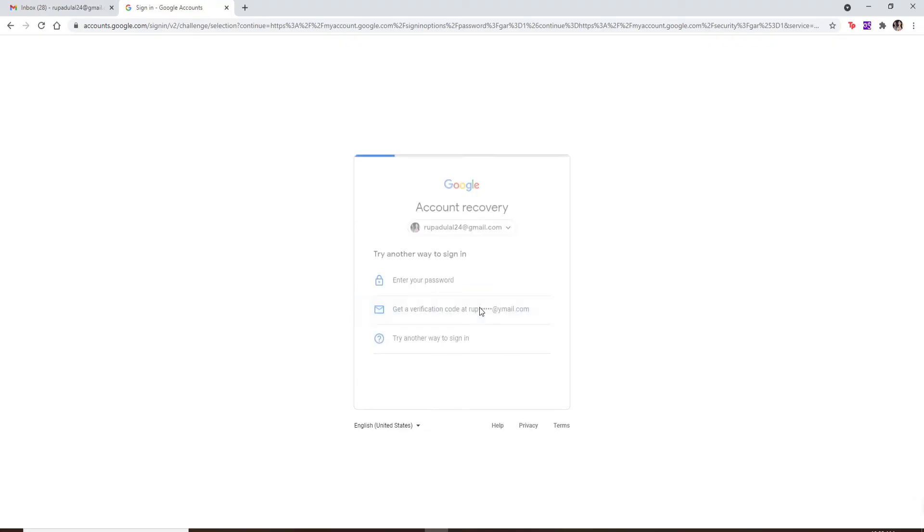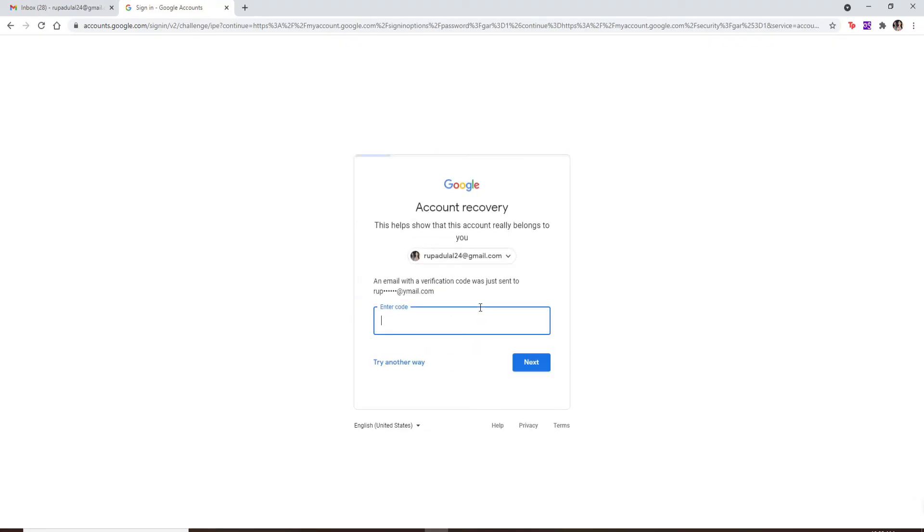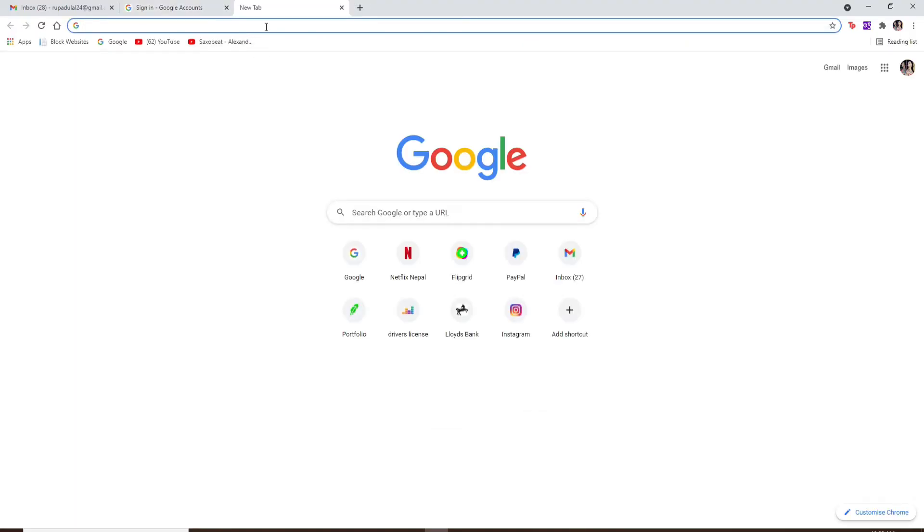Click on the second option in order to receive a verification code to the particular email address and go and open a new tab and sign into your email that is associated, which is an alternate email for your Gmail.